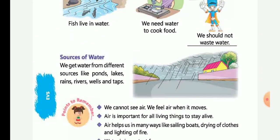Now we come to the Sources of Water. We get water from different sources like ponds, lakes, rivers, wells, taps, and rain.